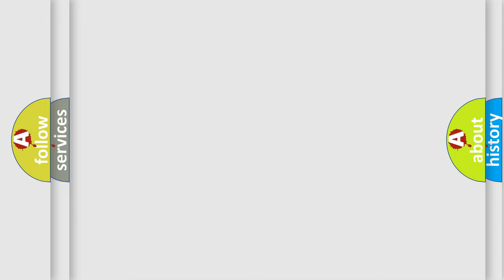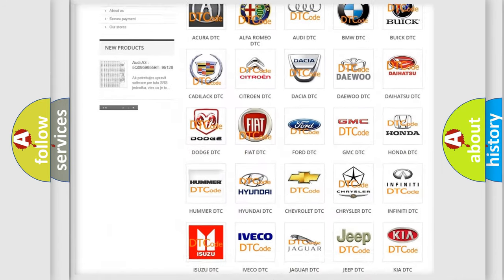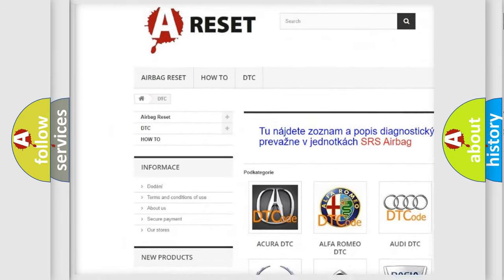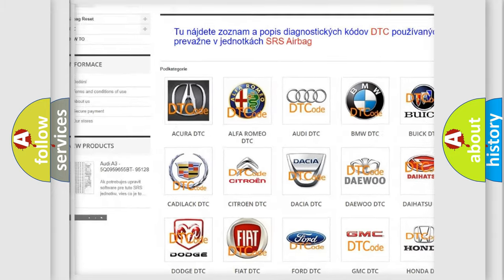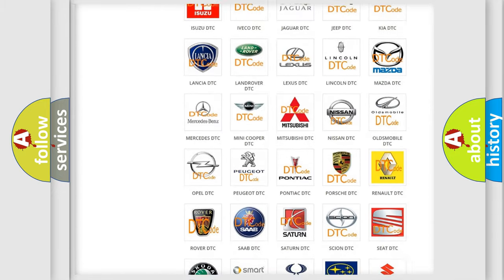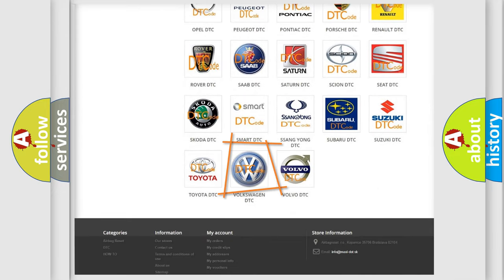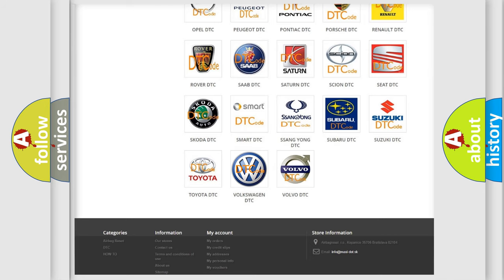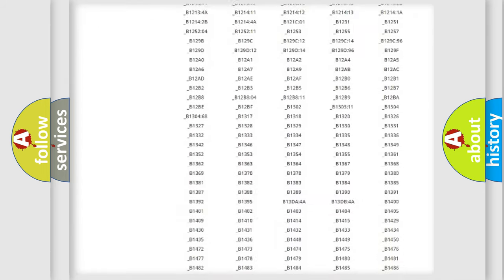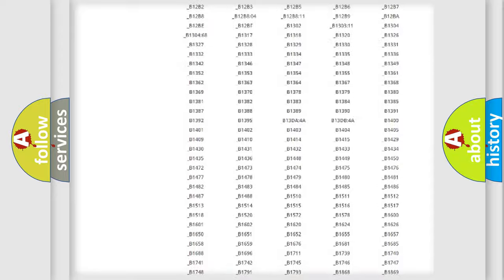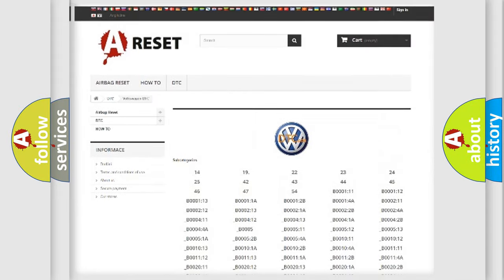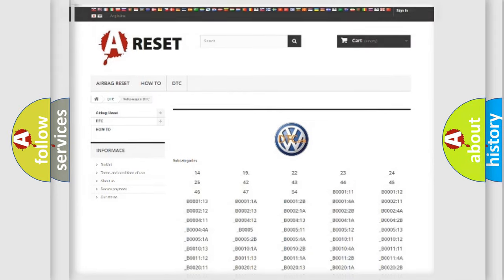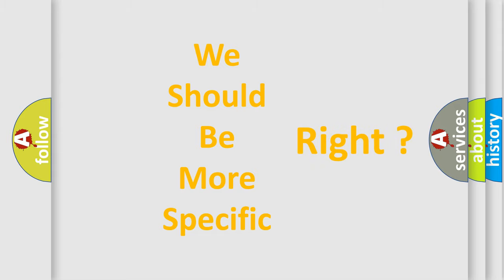Our website airbagreset.sk produces useful videos for you. You do not have to go through the OBD2 protocol anymore to know how to troubleshoot any car breakdown. You will find all the diagnostic codes that can be diagnosed in Volkswagen vehicles, along with many other useful things. The following demonstration will help you look into the world of software for car control units.